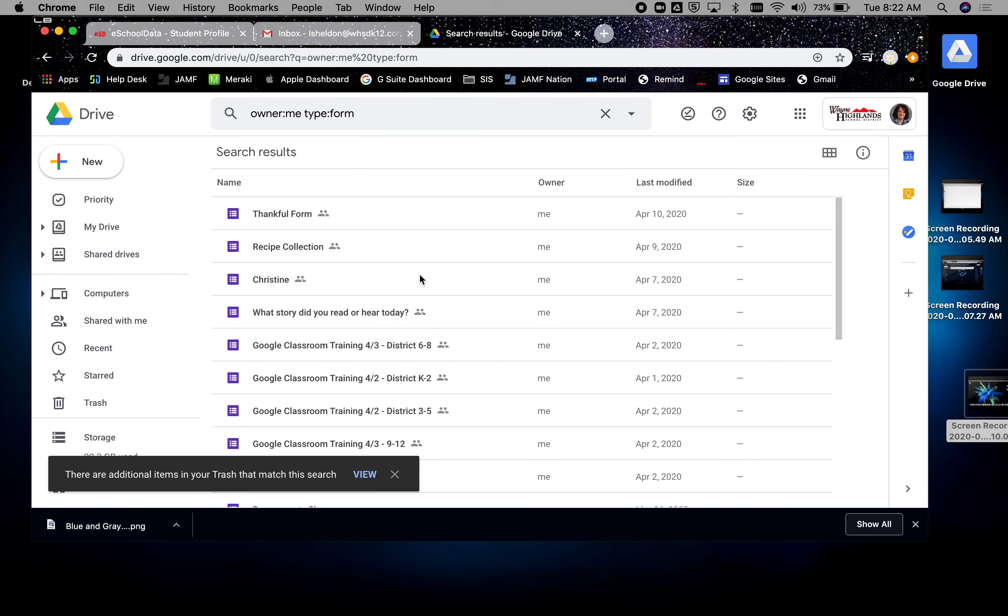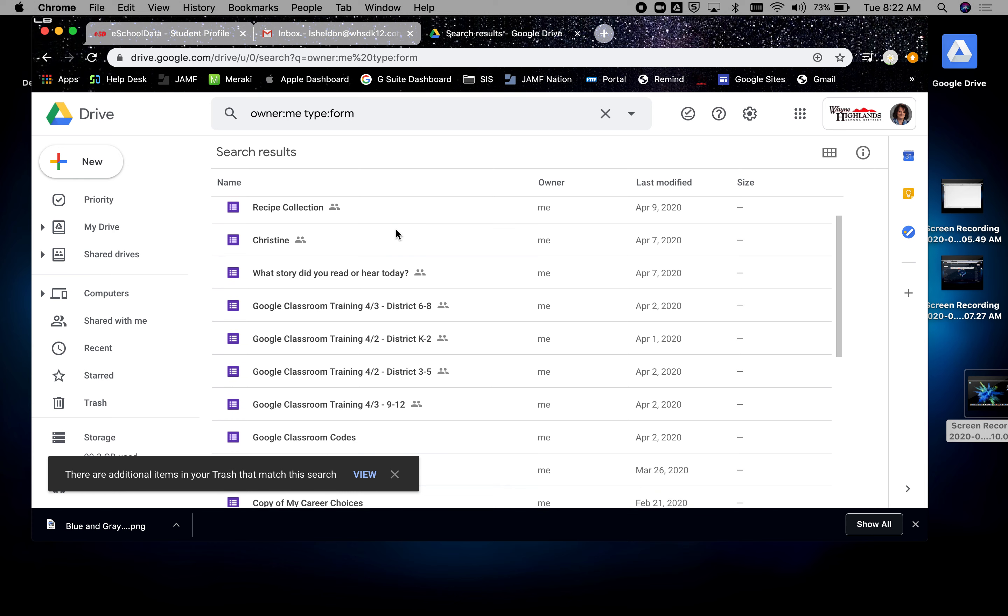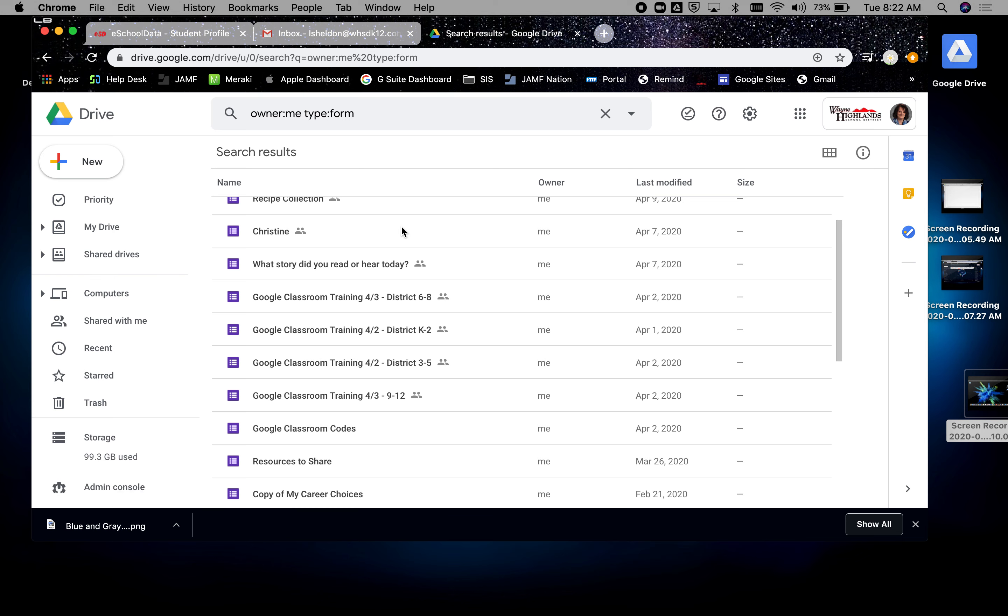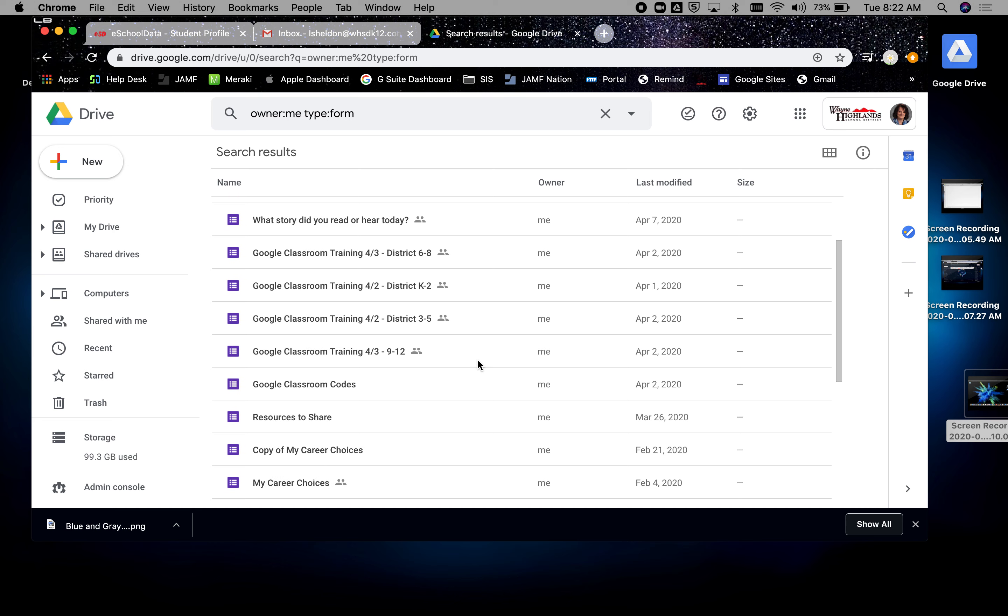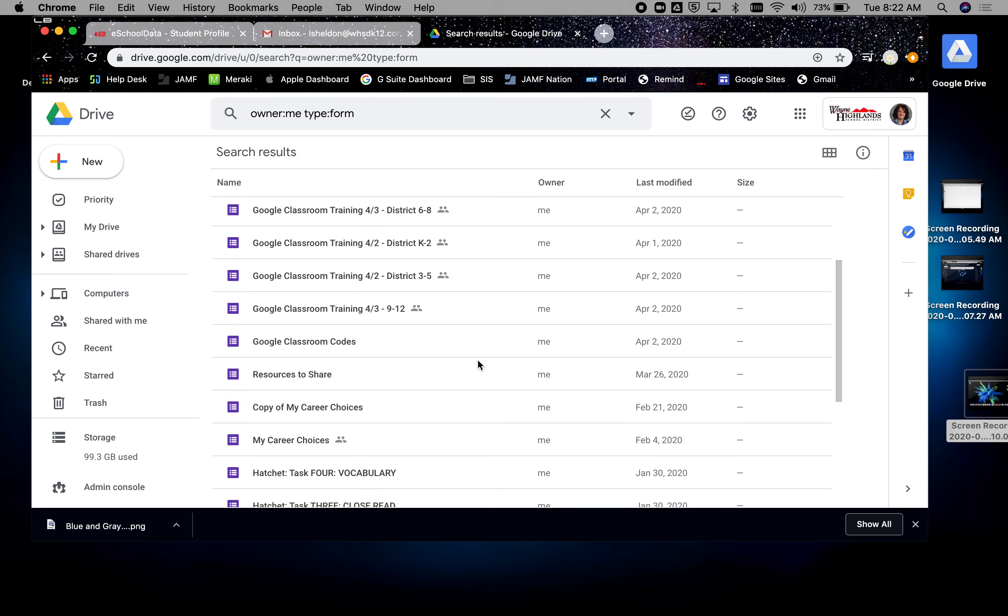So I have a bunch of different forms. What I think is really awesome is you folks are collaborating across the district with grade levels and you're creating forms. One thing you need to make sure that you do is if someone creates the form for you, you have to make a copy of it.